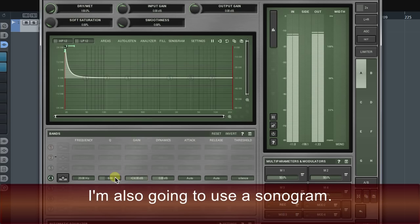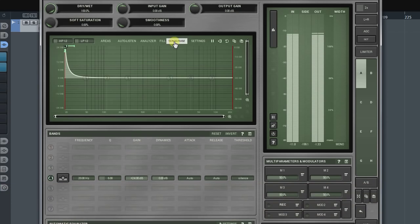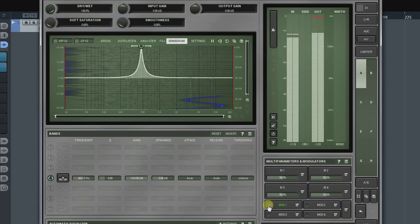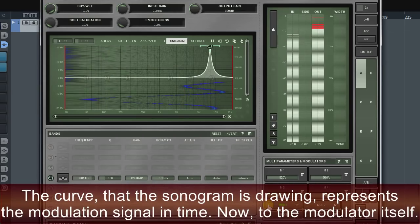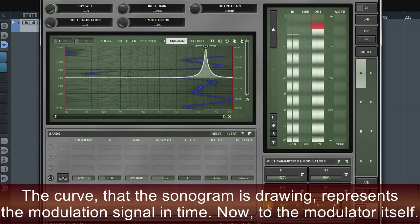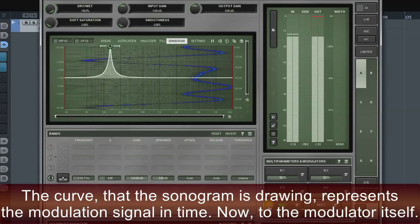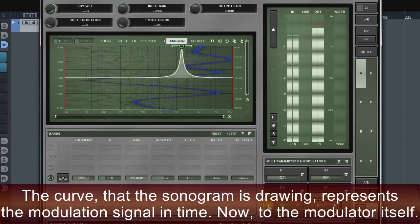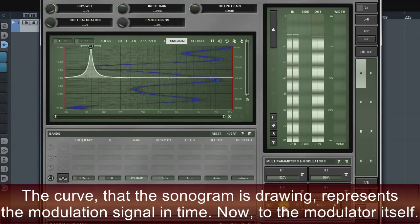I'm also going to use a sonogram. The curve that the sonogram is drawing represents the modulation signal in time. Now to the modulator itself.